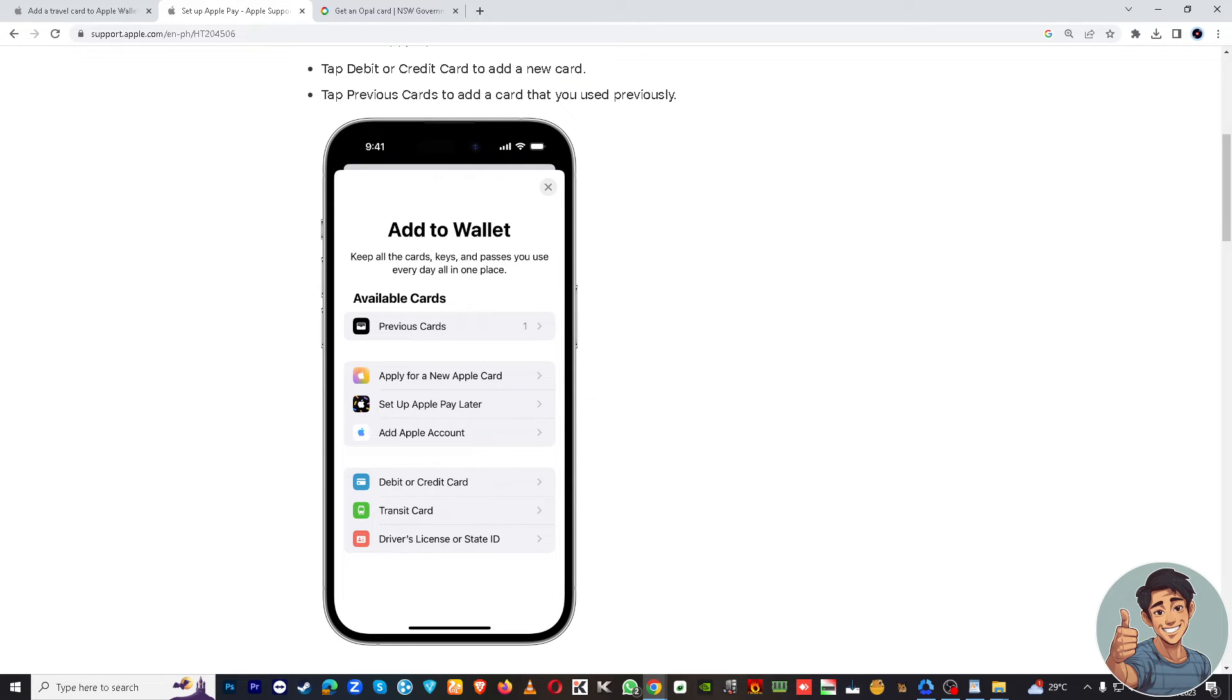Open your Apple Wallet and you should see your Opal card there along with its balance and other details.